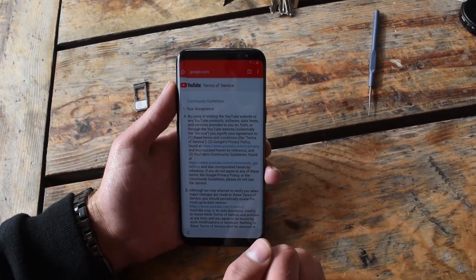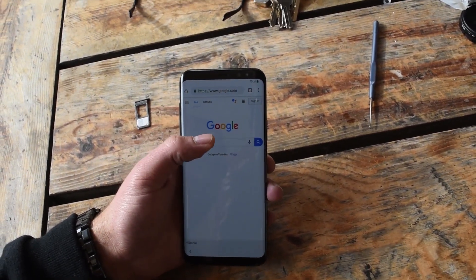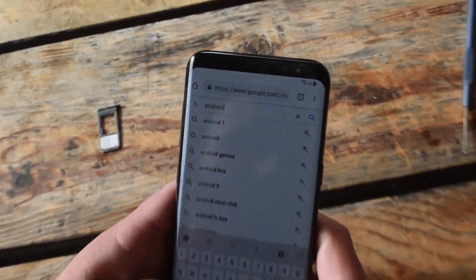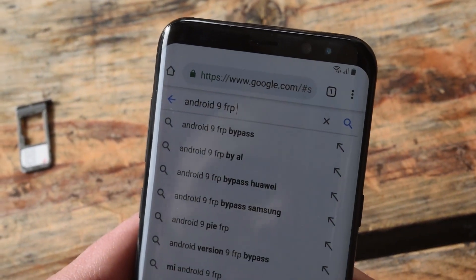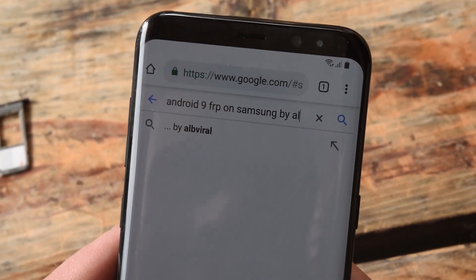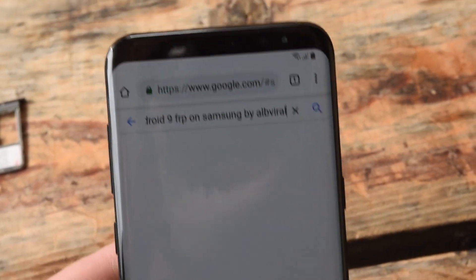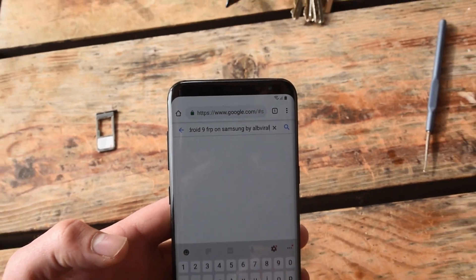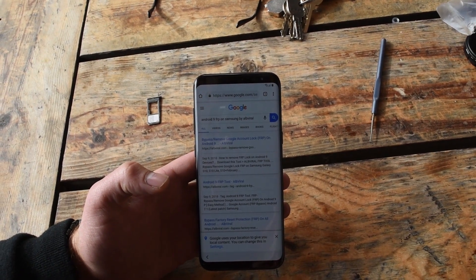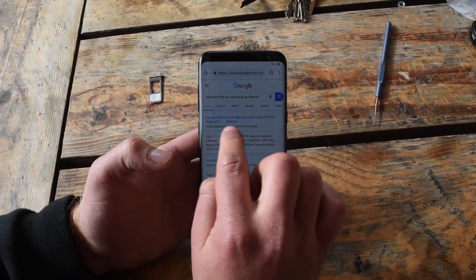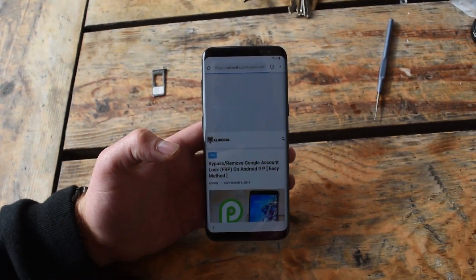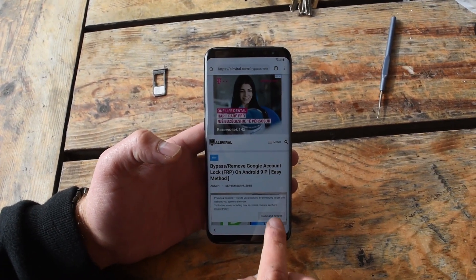Go to google.com and over there it is important that you search 'Android 9 FRP on Samsung by Alp Viral'. Hit search and click on the first one — Bypass/Remove Google Account Lock. If you type it correctly, you will see this page.